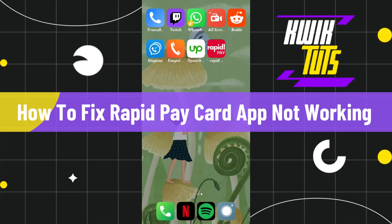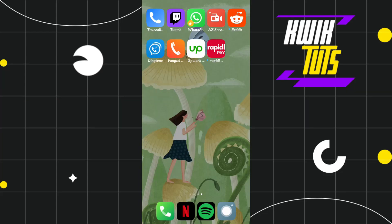How to fix Rapid Pay card app not working. Hi everyone, welcome to this quick tutorial where I'm going to show you three different methods with the help of which you can easily fix this issue.